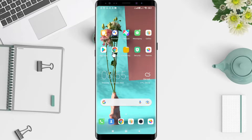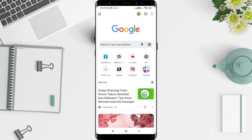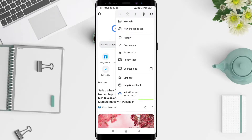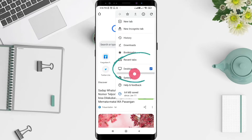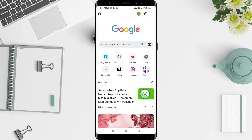First, go to the Chrome application, then click the three dots in the upper corner. Click there until you see the blue checkmark — you can see it says Desktop Site. Enable that to make your Chrome use desktop mode. This is the tutorial on how to enable desktop mode in Chrome Android.